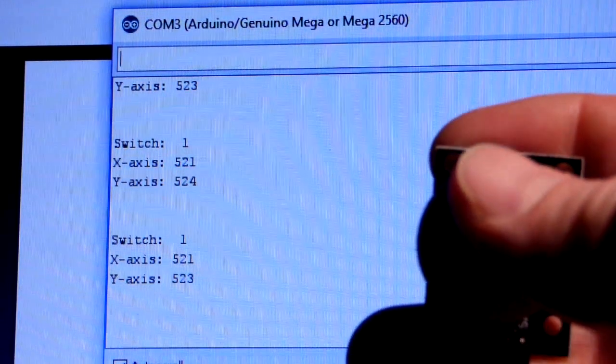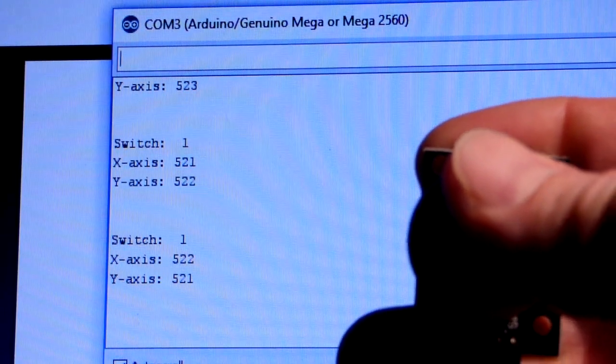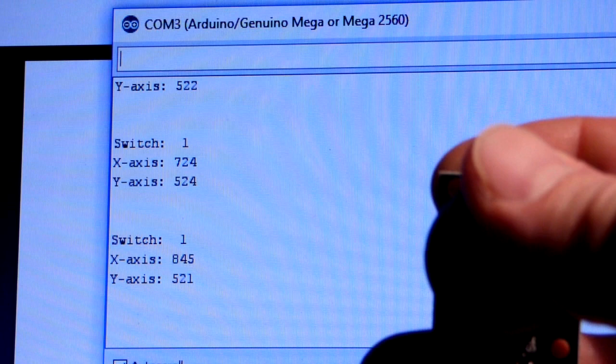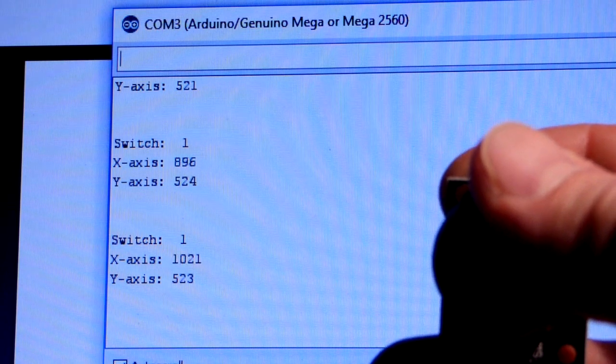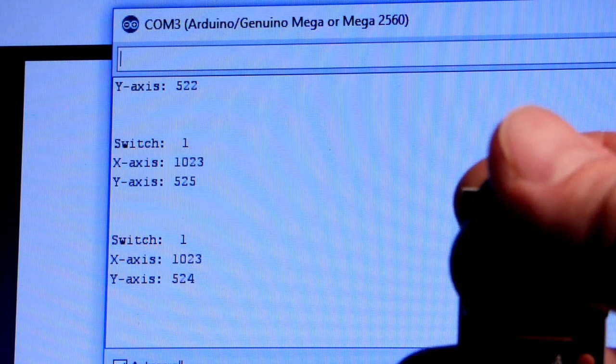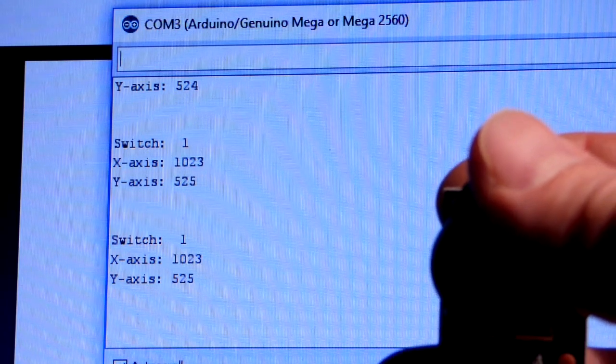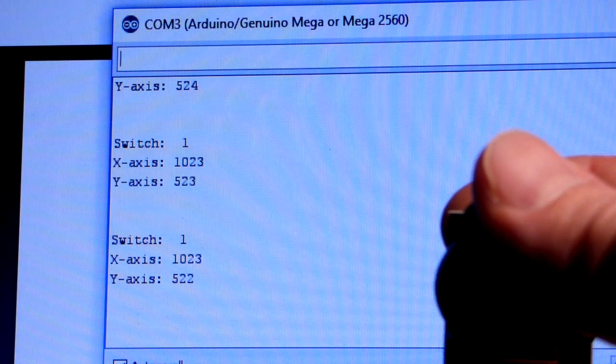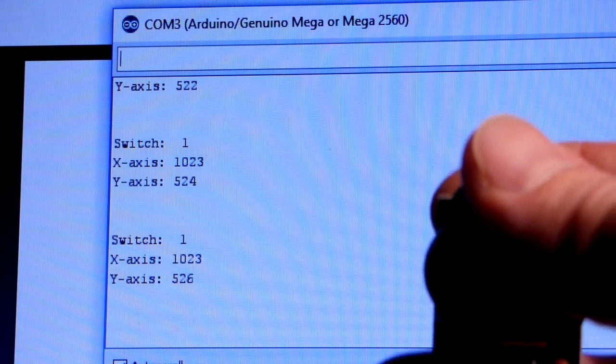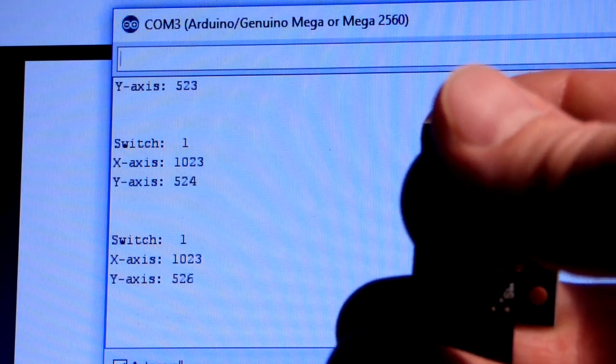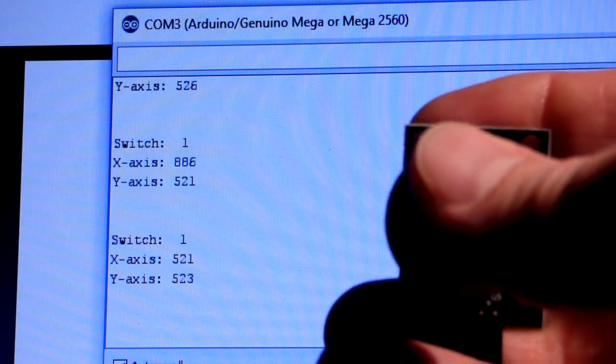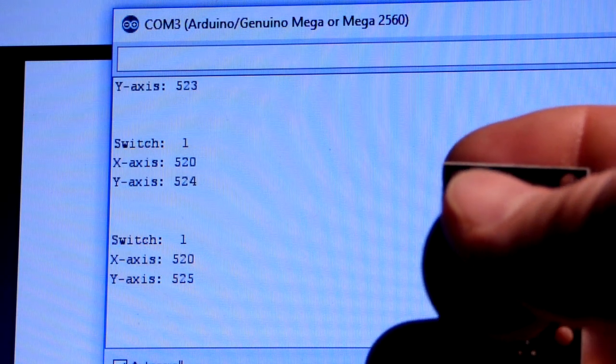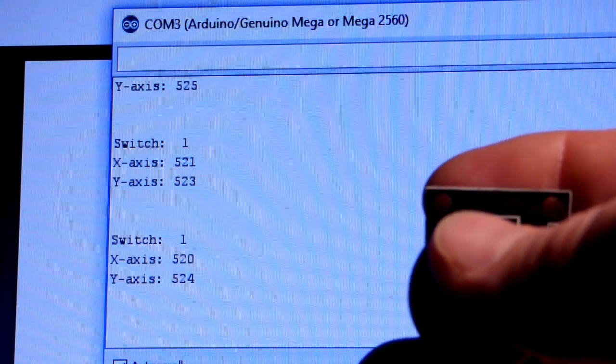Let's push it all the way forward. I'll go slowly, but you'll see the X-axis went from about 520 to 1023. So it went up when we pushed it forward, and now we're centered again at 520.